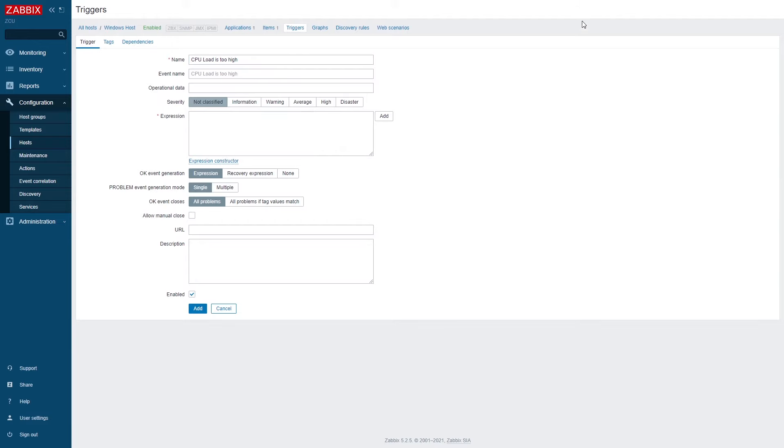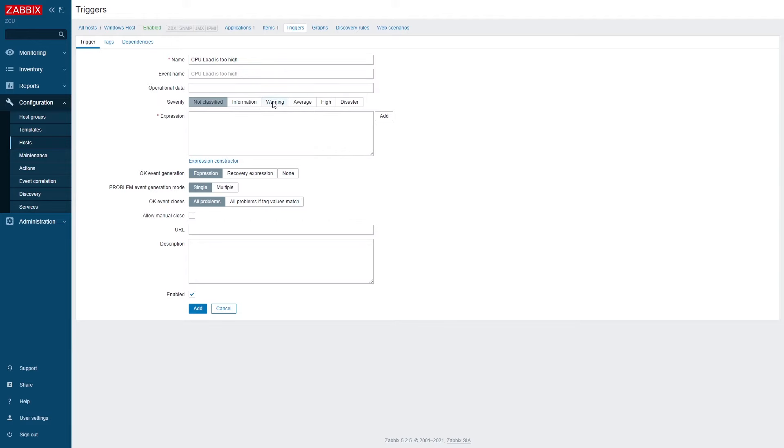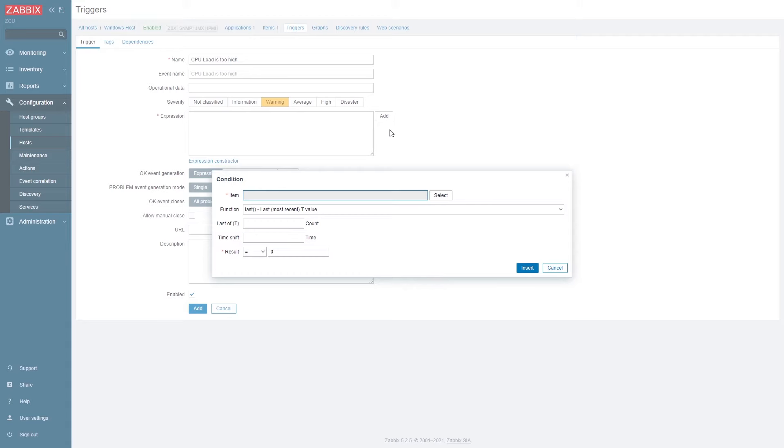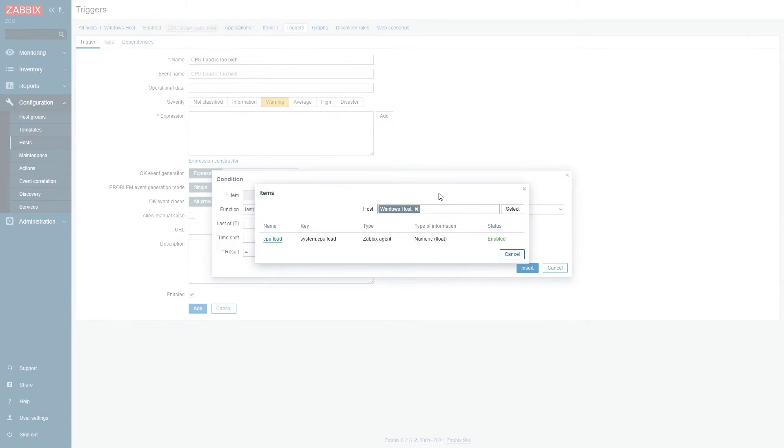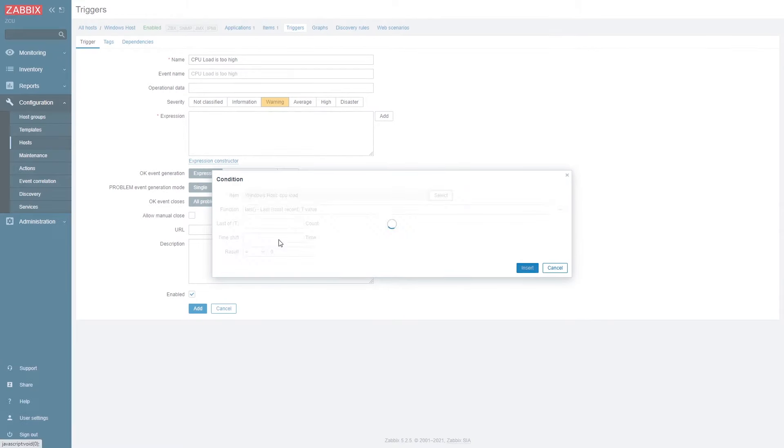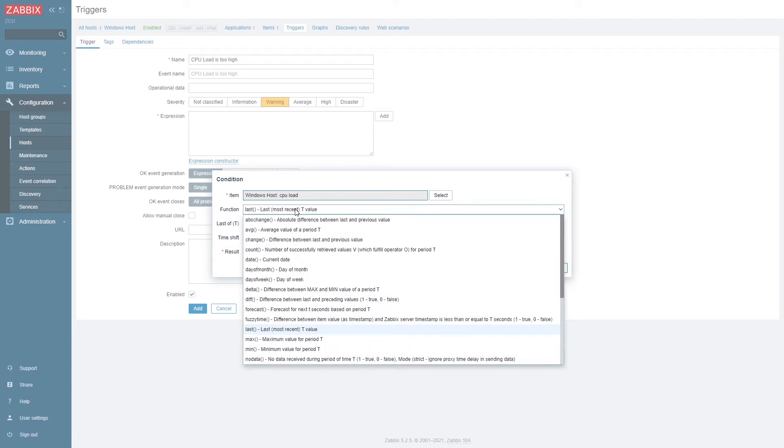In this case I wish to react if my CPU load is too high and this logic is defined in trigger expression. Once again I'm going to analyze my CPU load item and I'm going to use the average function.